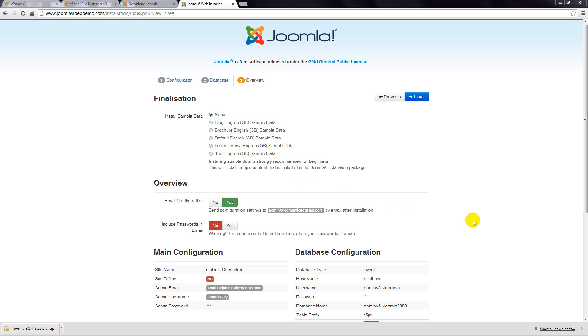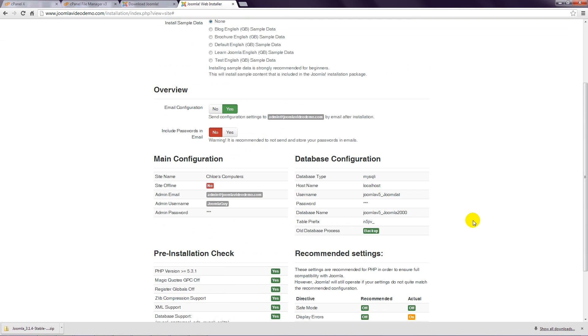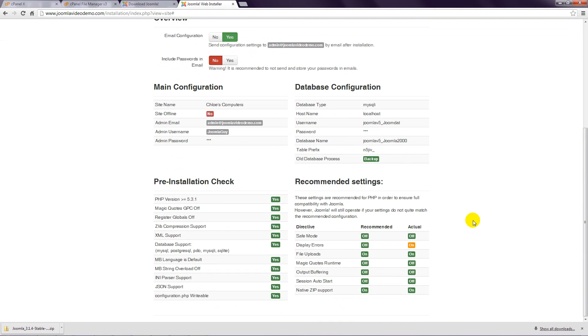Step 16: Scroll down and have a look at the settings in the Pre-installation check. All of these should be set to Yes. If they are not, there's a good chance that either the installation will not complete successfully, or you'll have difficulty using Joomla.